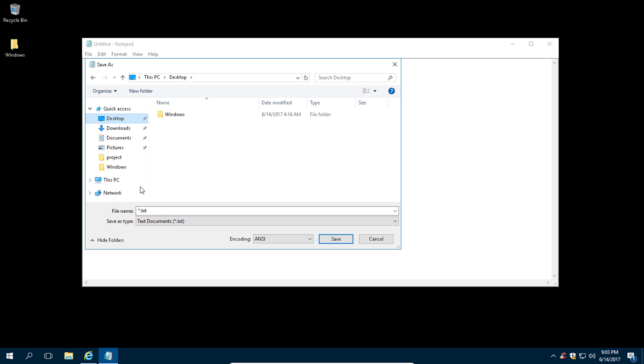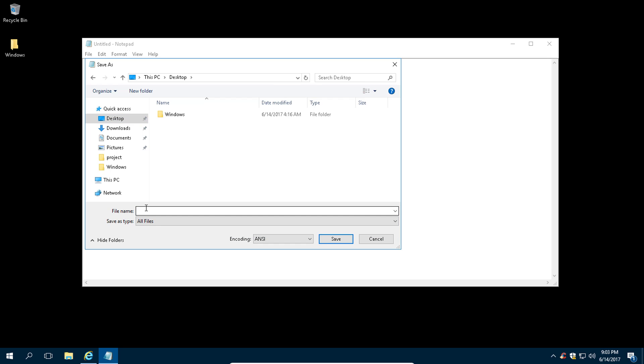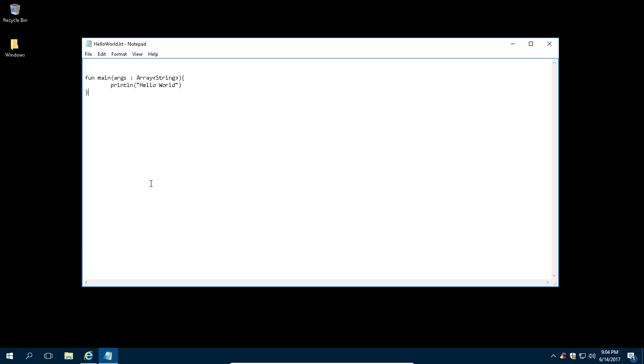Let's save it on our desktop and name it 'hello world' and the extension for our Kotlin file is .kt. Click on save.